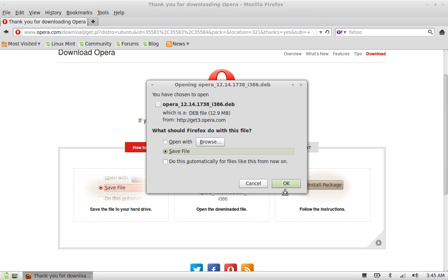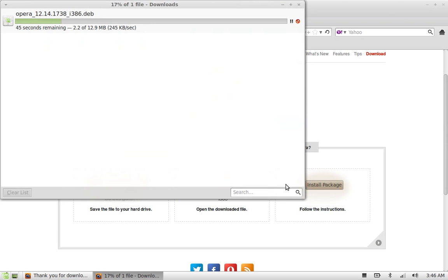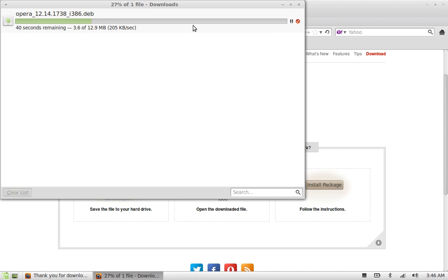Click OK. So you can see it is only 12.9 MB file, so it would not take much time.